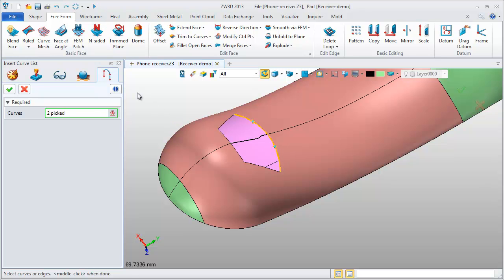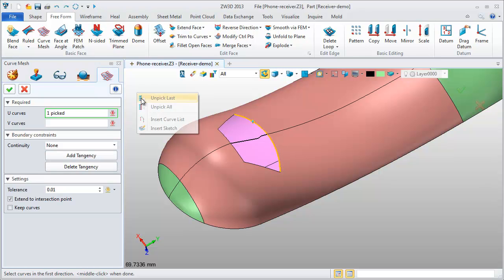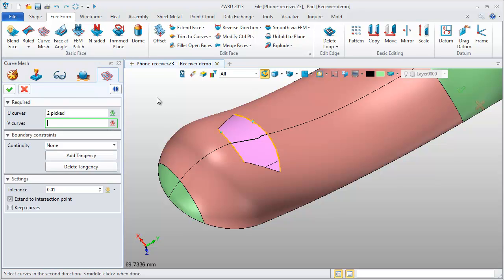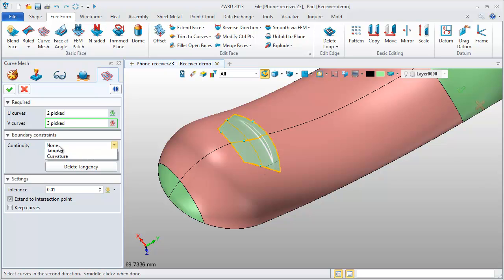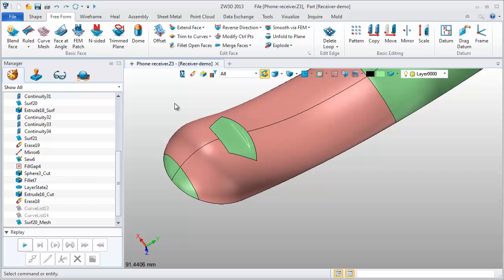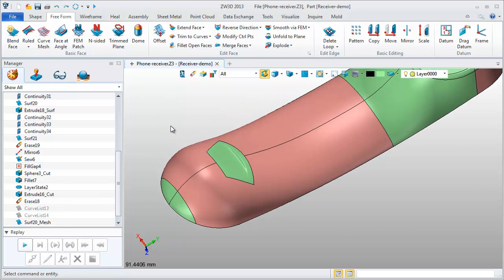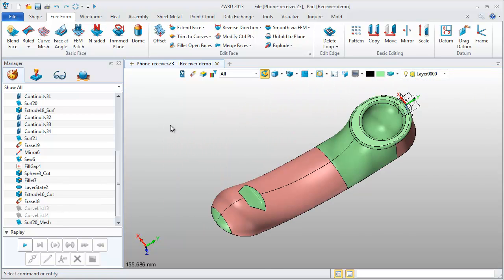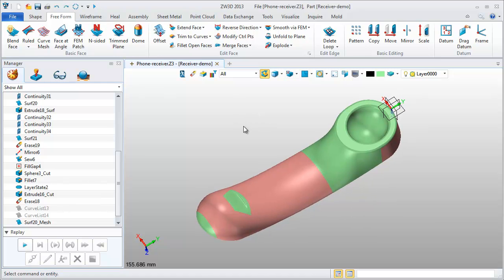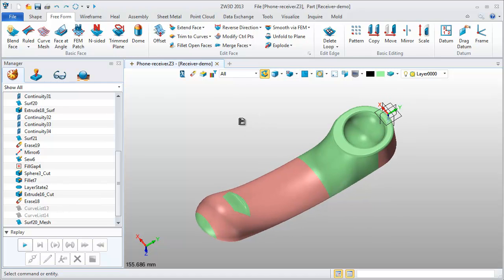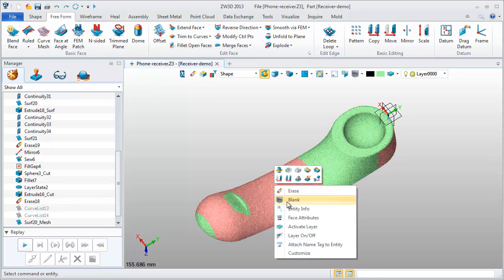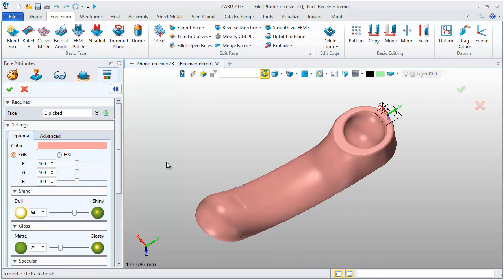Define two groups of curves here and another group. Add the tangent constraint. This surface looks nice. Don't display the edges. To see more beautiful, we change to the same color.